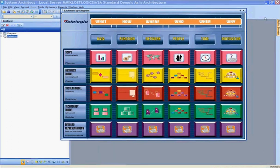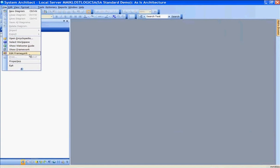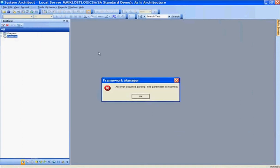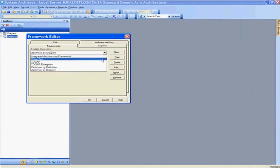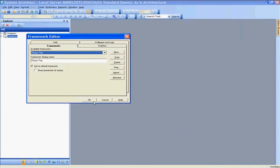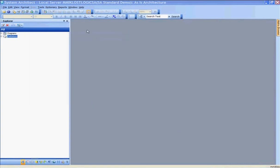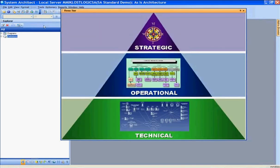As an alternative, you can create your own custom framework. That custom framework can be built upon or on top of an industry standard framework. Editing the framework, we can navigate to this three-tier framework, which was created as a custom framework built on top of the Zachman Framework, consolidating all 30 cells of the Zachman Framework into this three-tiered pyramid.